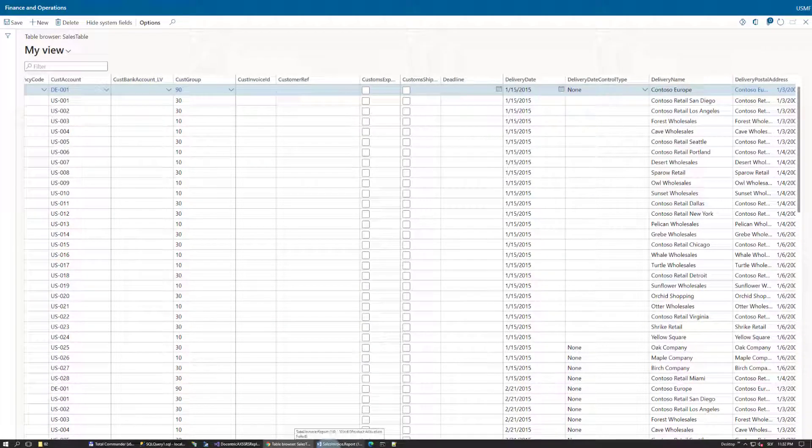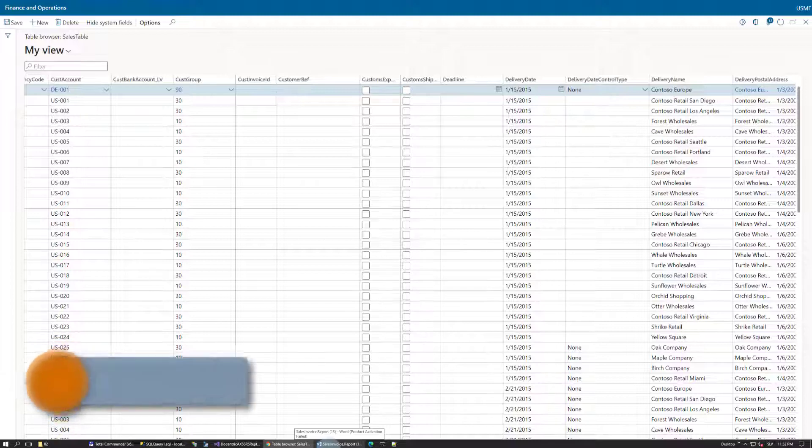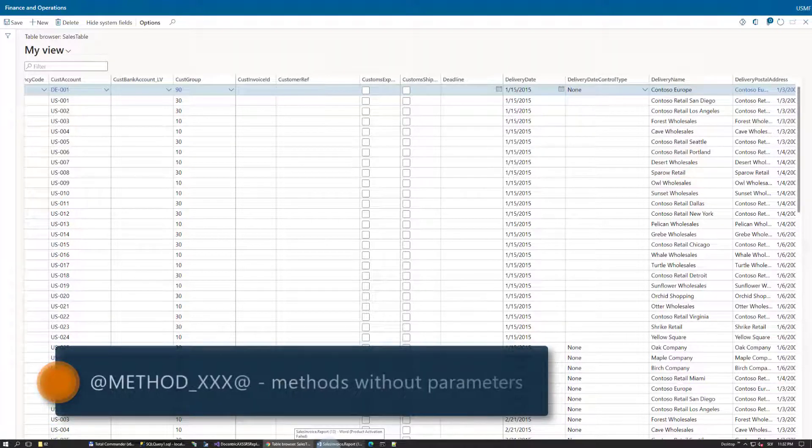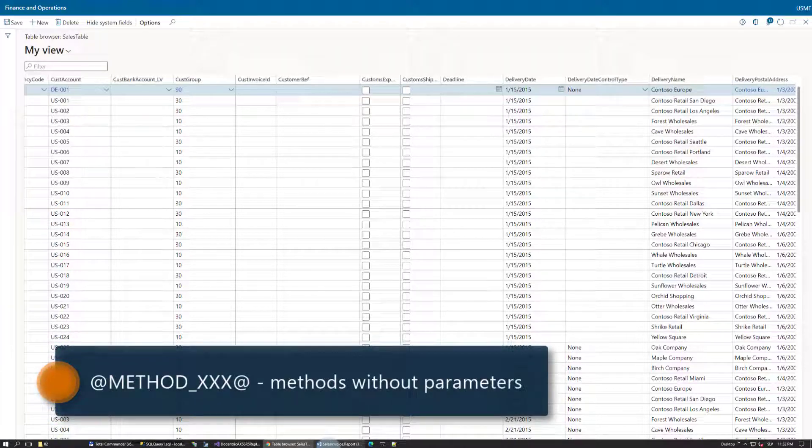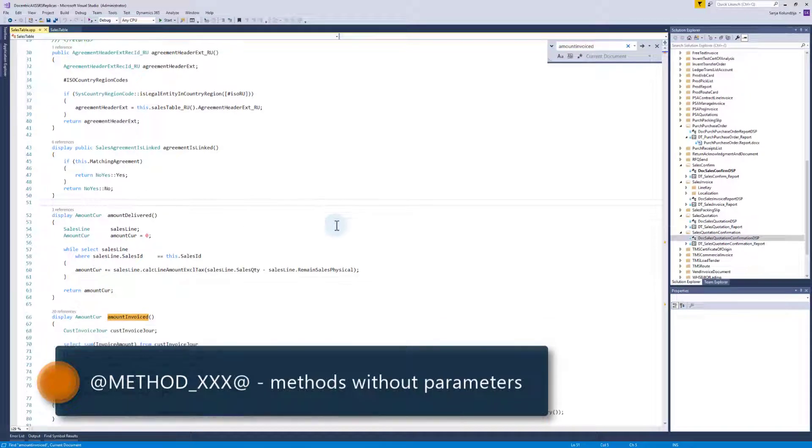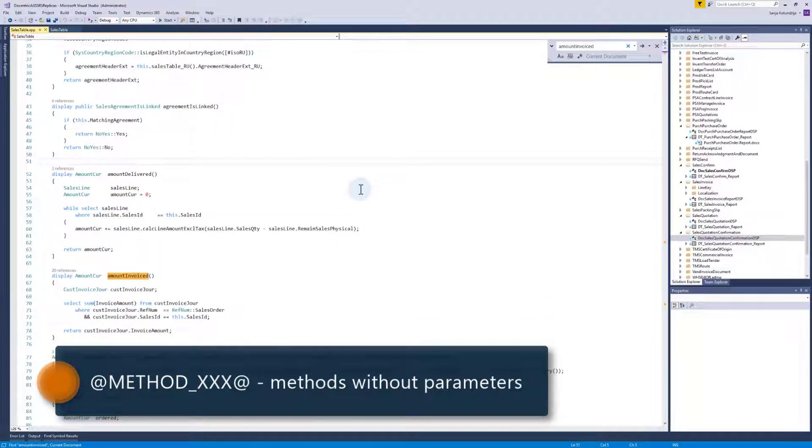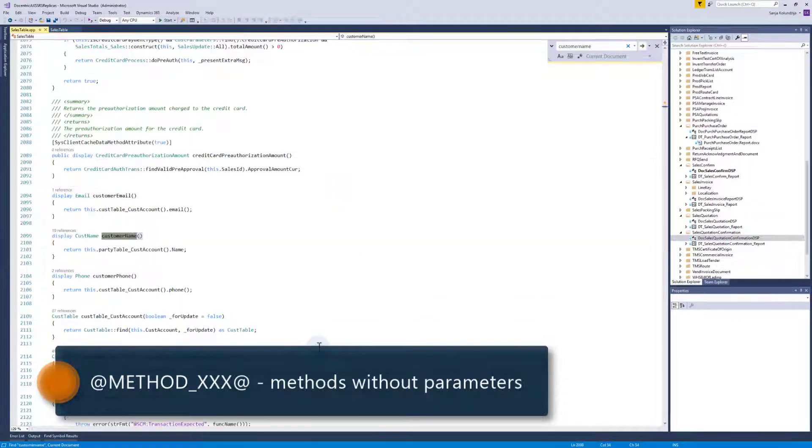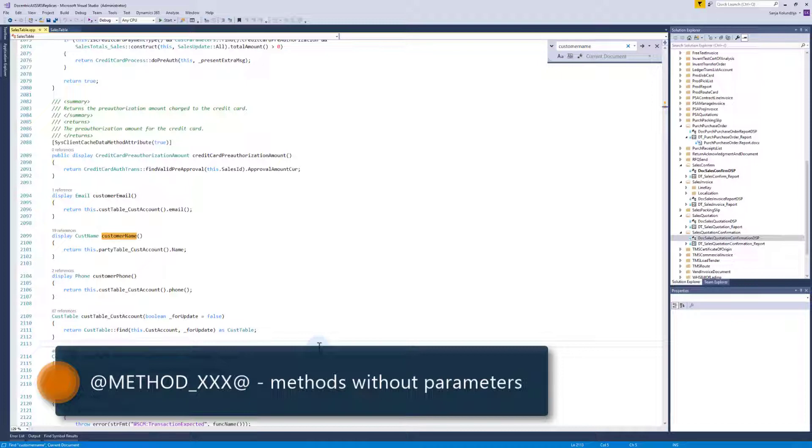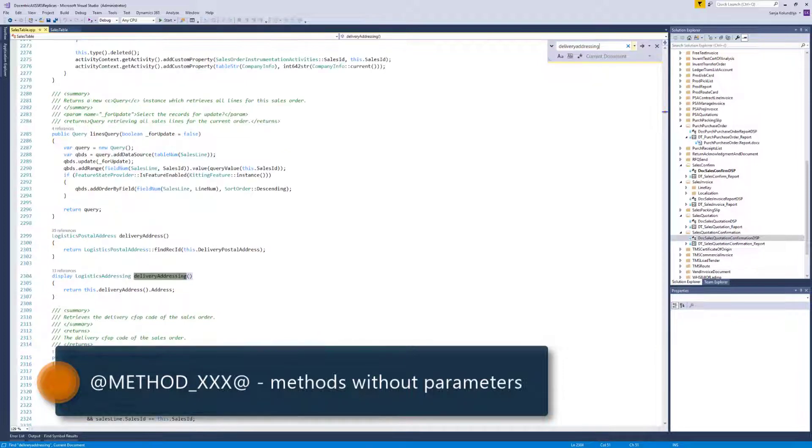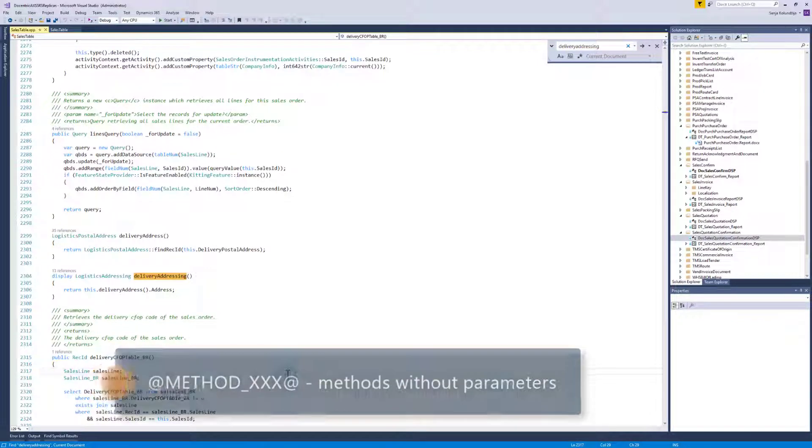What about the method xxx placeholder? Well, you will definitely need help from a developer who will open the code related to sales table and check the available methods. Any method without parameters can be used, and display methods are great candidates, so I will search for some of them.